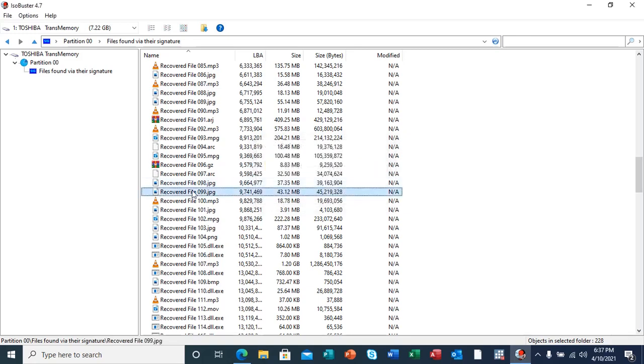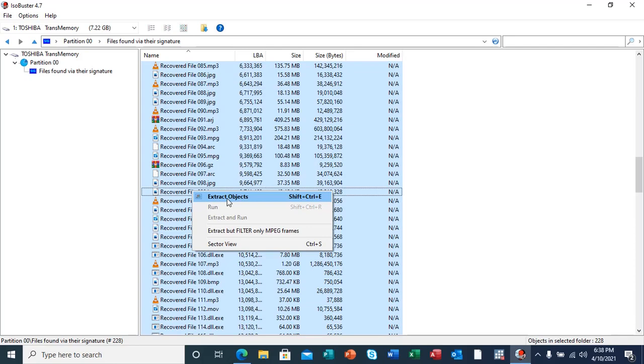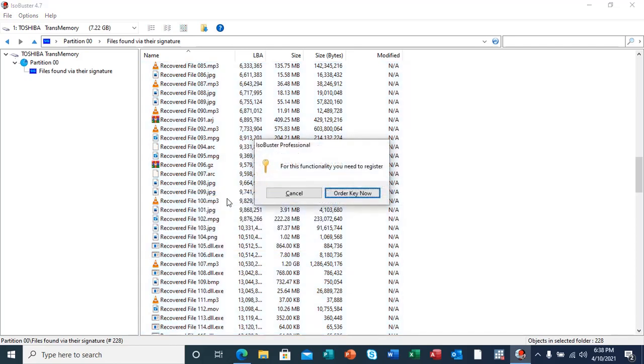We are going to select all the files and right-click to 'Extract Objects.' But this is a commercial version feature, so the one that I'm using currently is a free version, so it doesn't have the features of extracting the objects. If I say 'Extract Objects' here, it's going to prompt me to put a professional license so that I register the software.